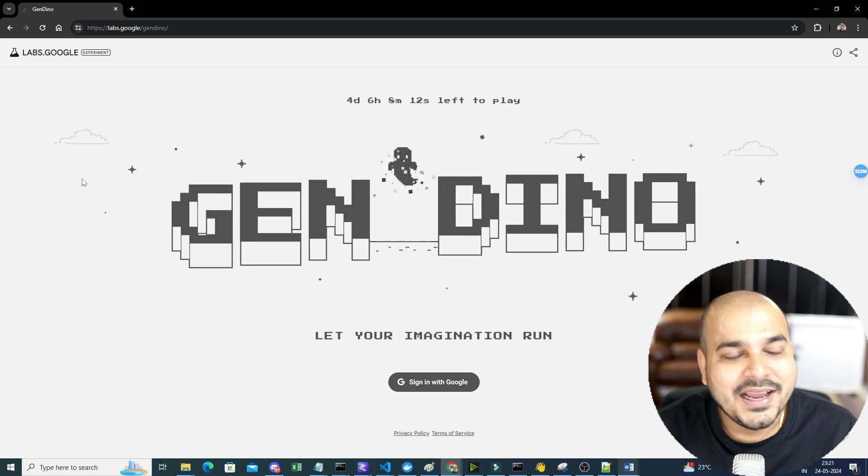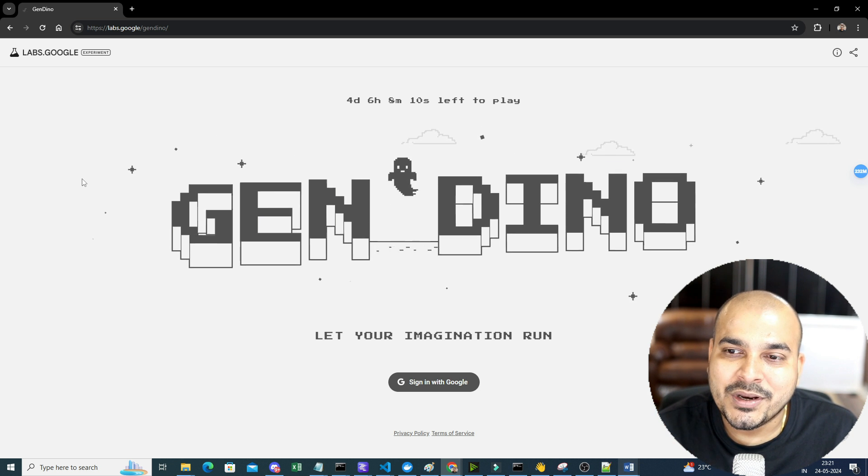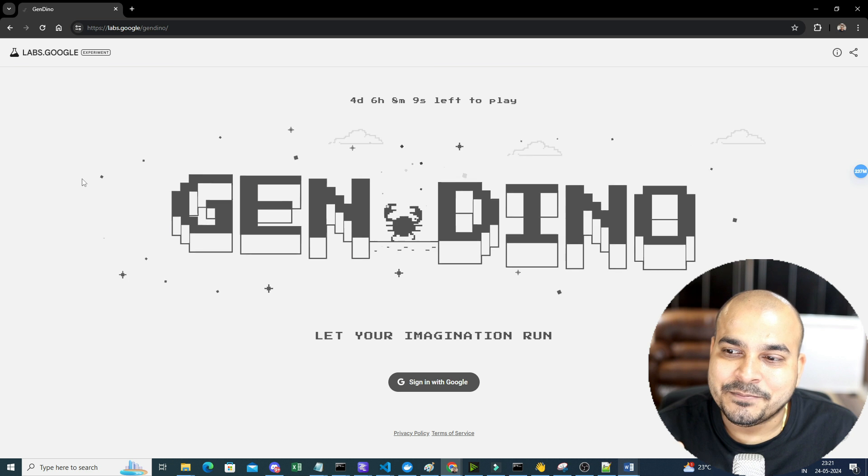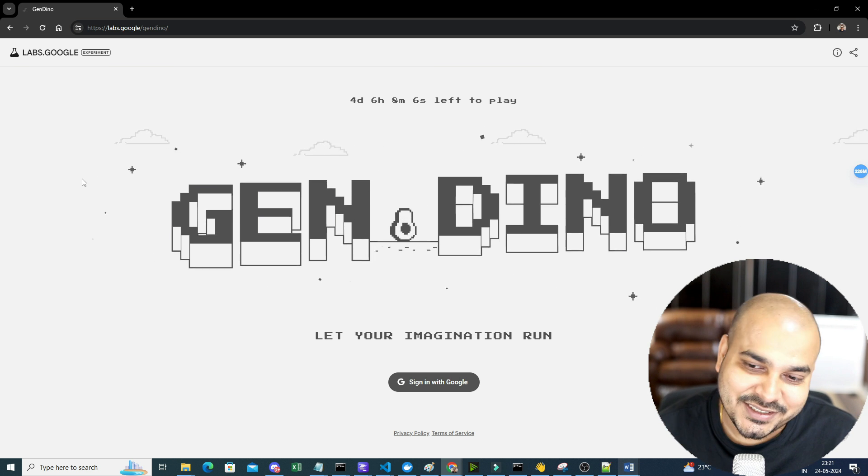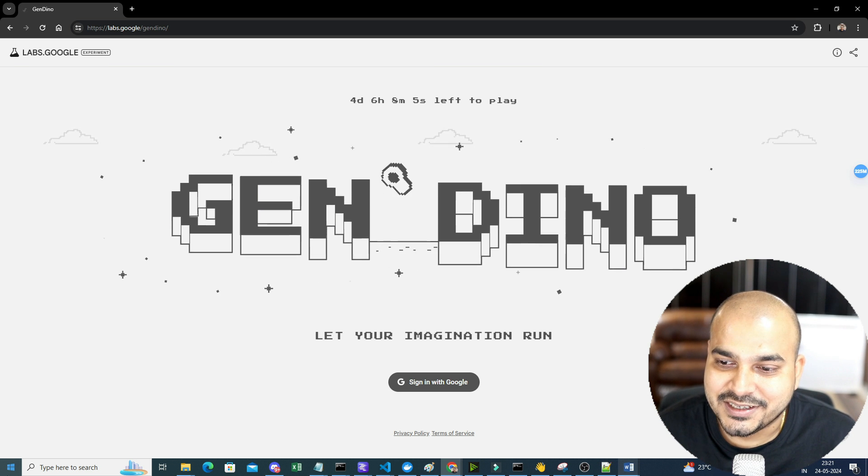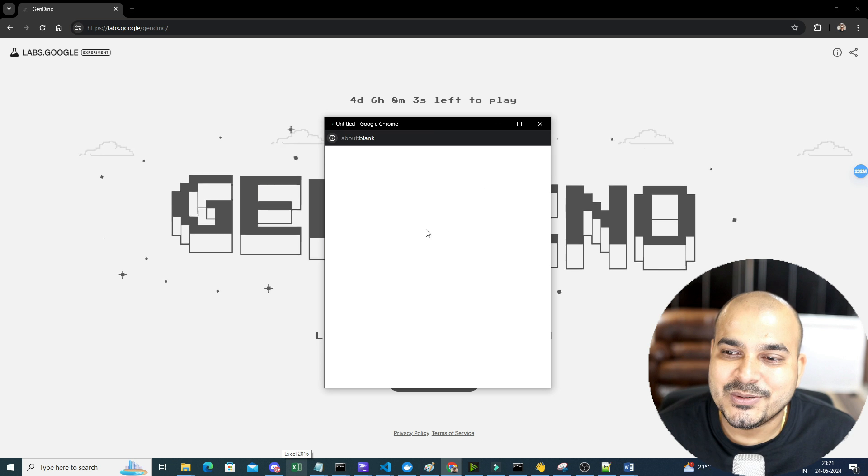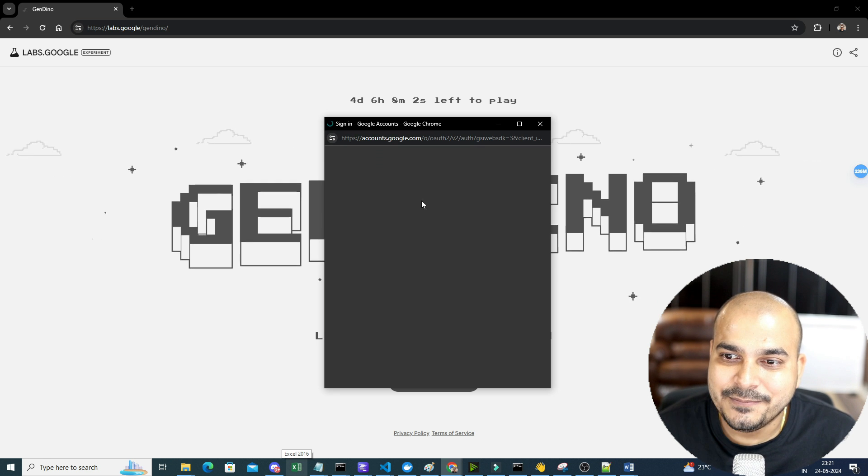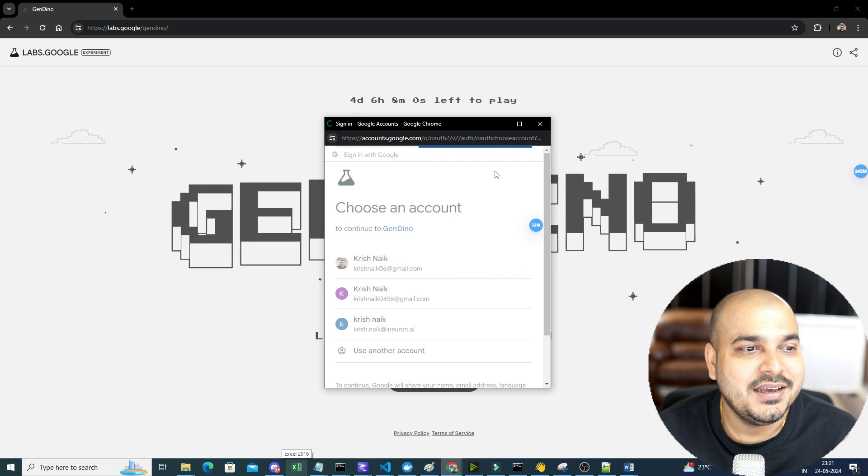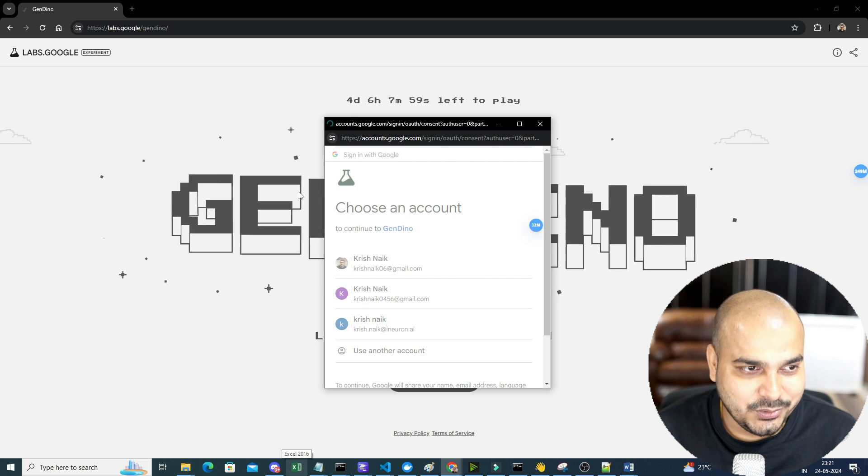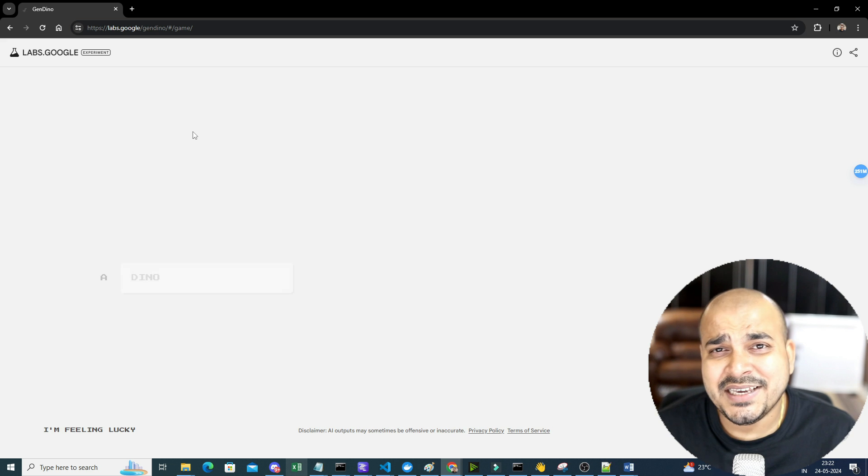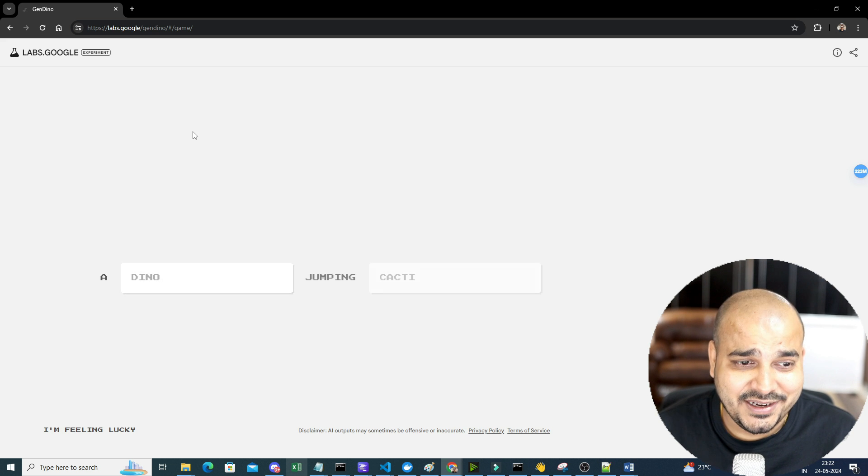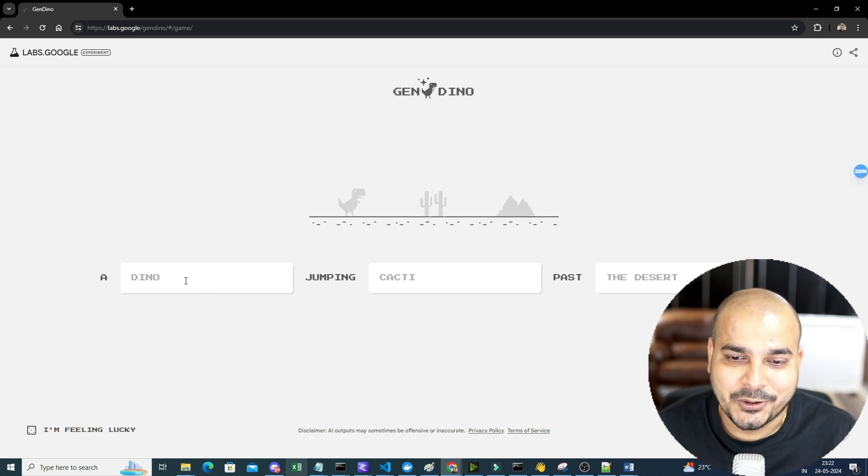Through this game, it will actually help you to create your own Gen Dino, which we will be talking about what it is. So first of all, we will go ahead and do the sign in over here. So once you do the sign in, amazing game, which will definitely relieve a lot of stress in you.